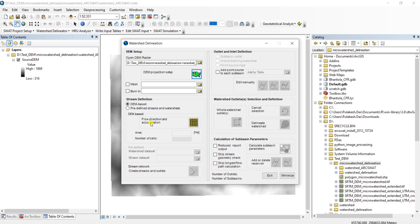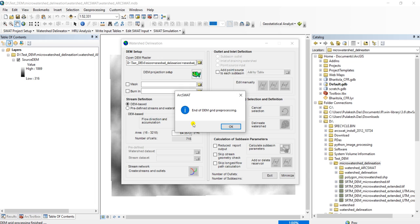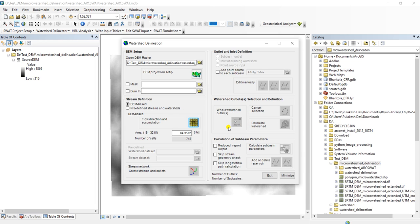So now I will click here on the flow direction and accumulation. Just completed. If you take a large DEM, it will take some time. It may not respond if the area is very large and if your processing system's processing power is not that fast.